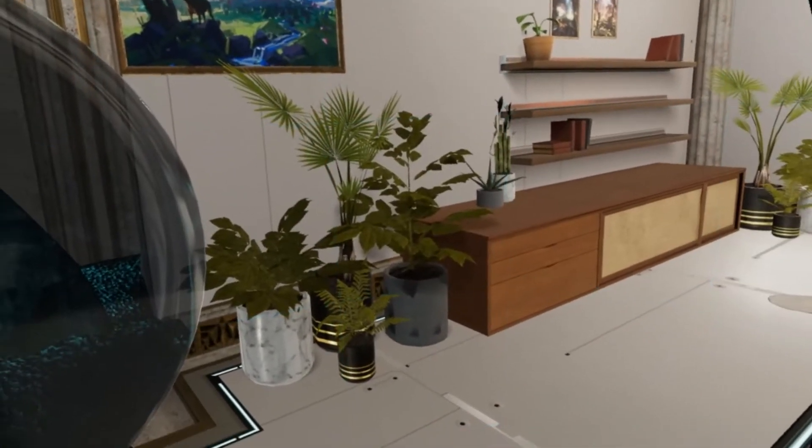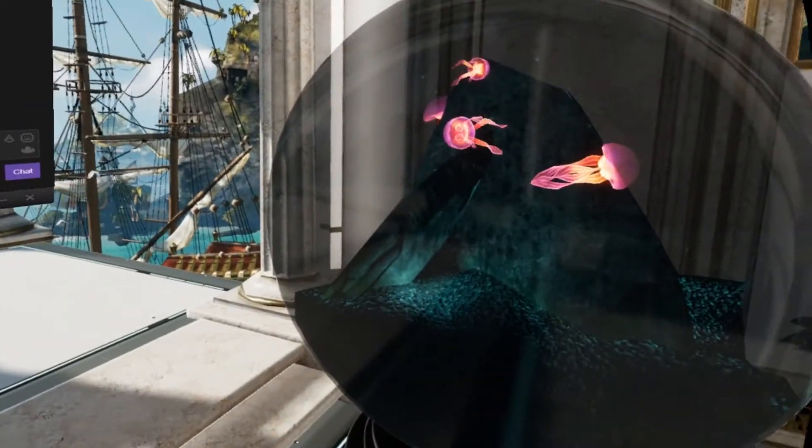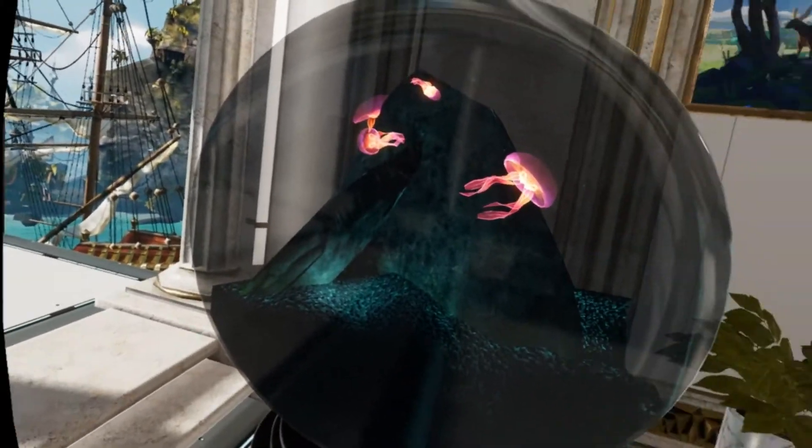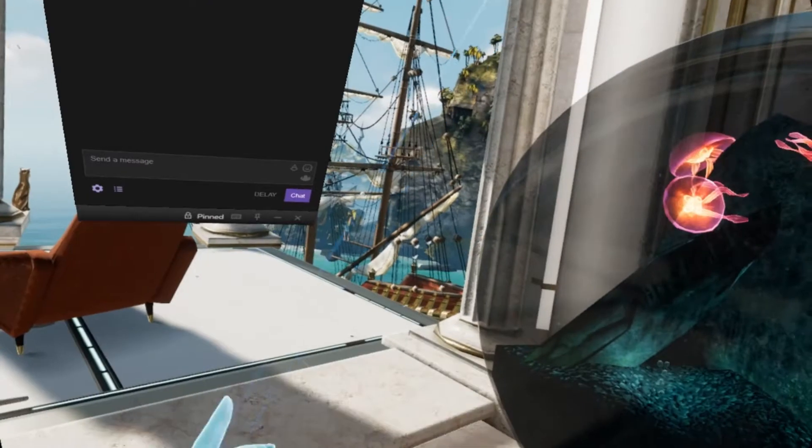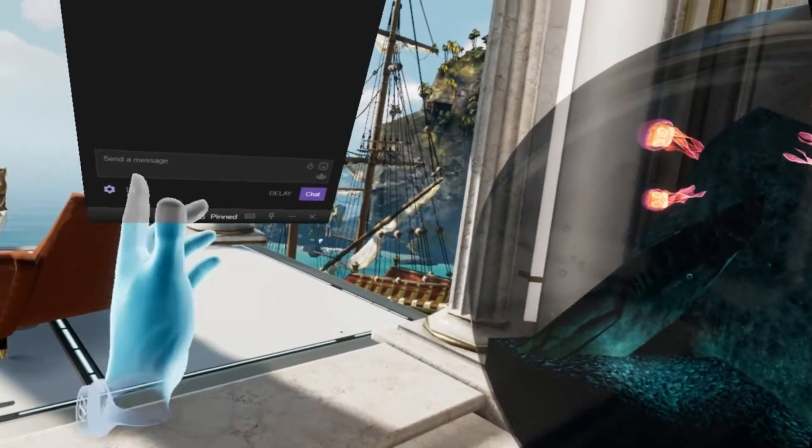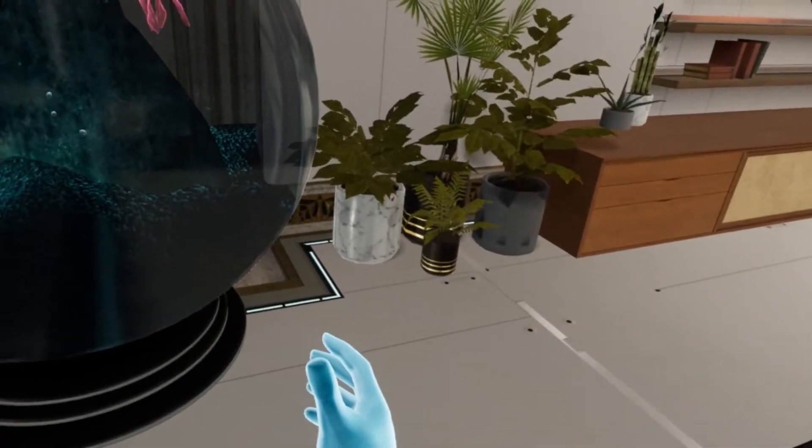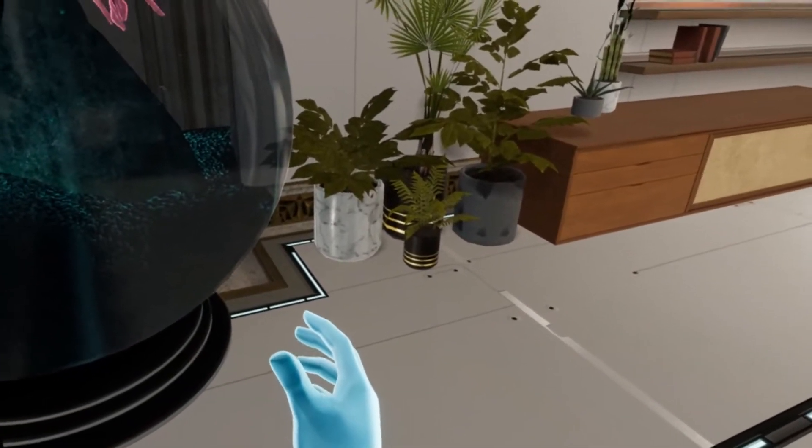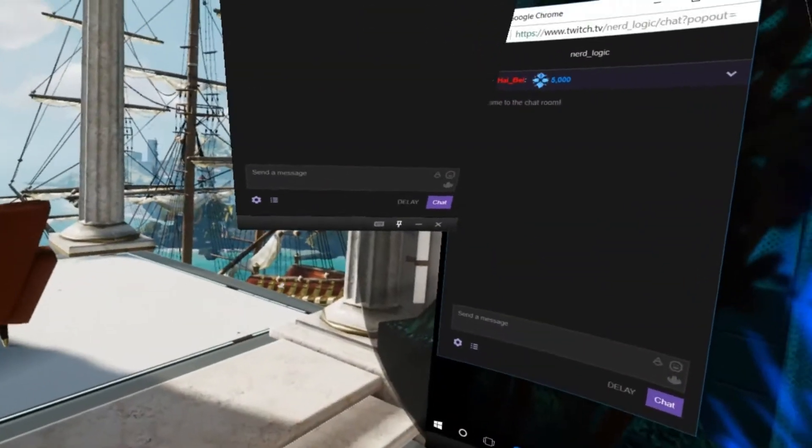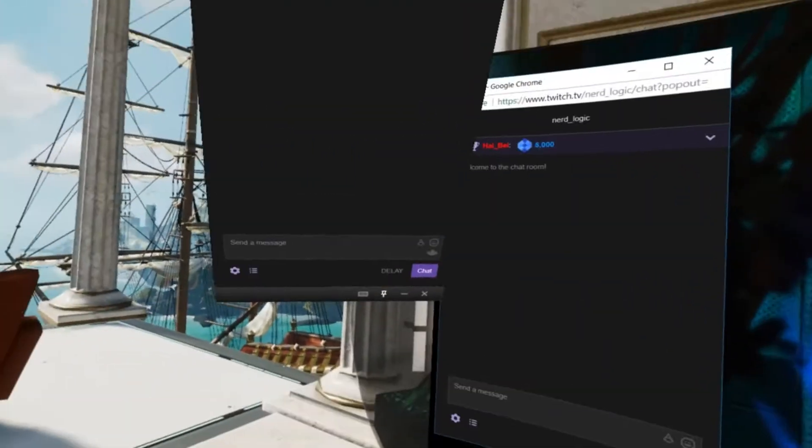And if you want to be able to unpin that or otherwise move it, you just hit the menu button on your right controller again. And then you can just move it